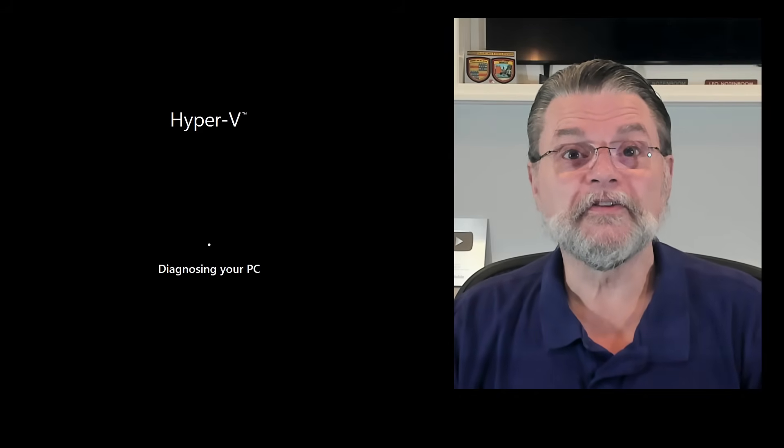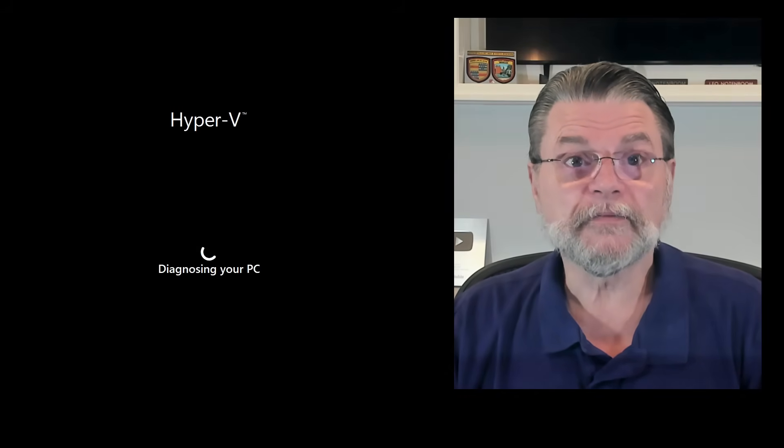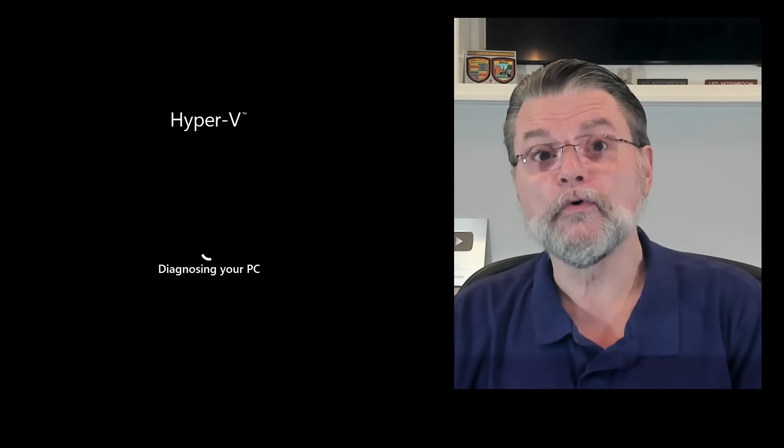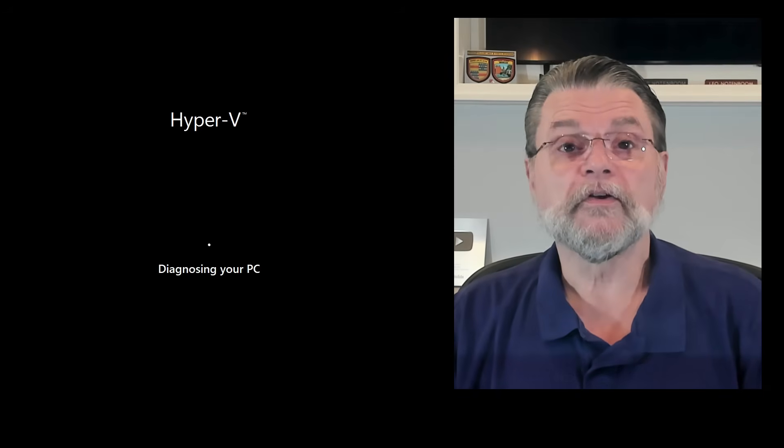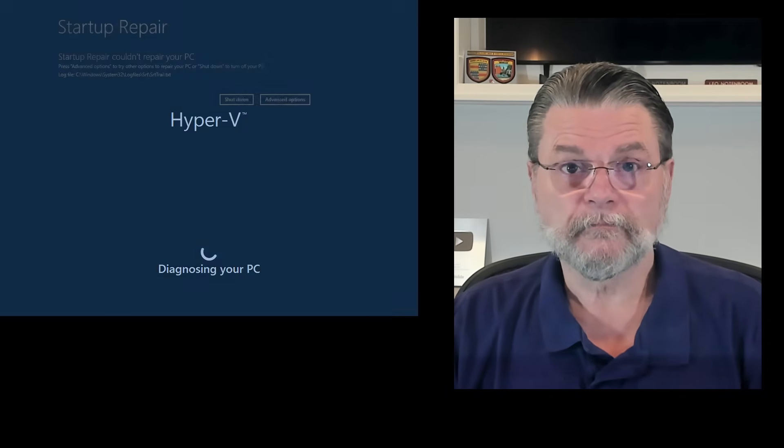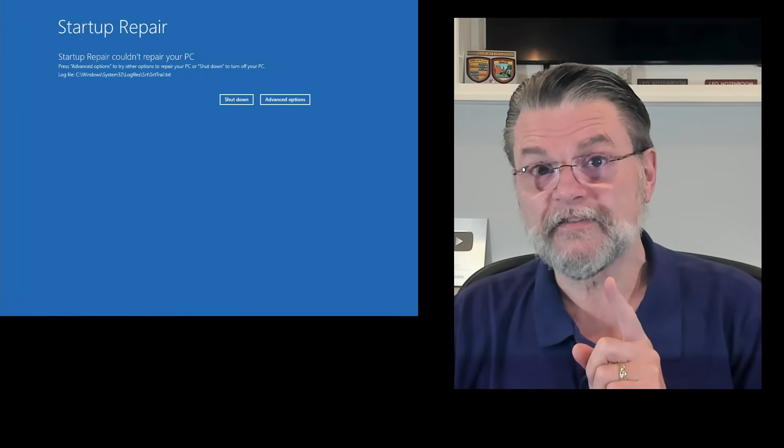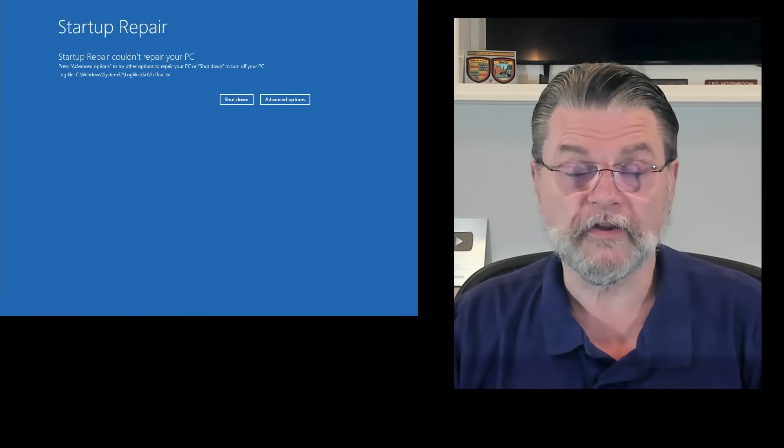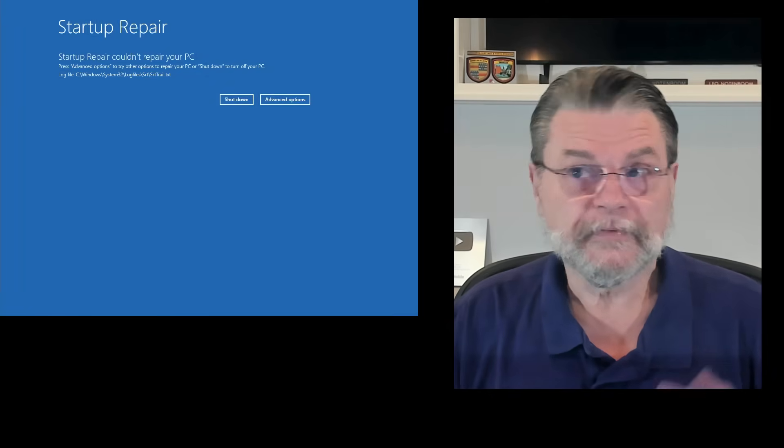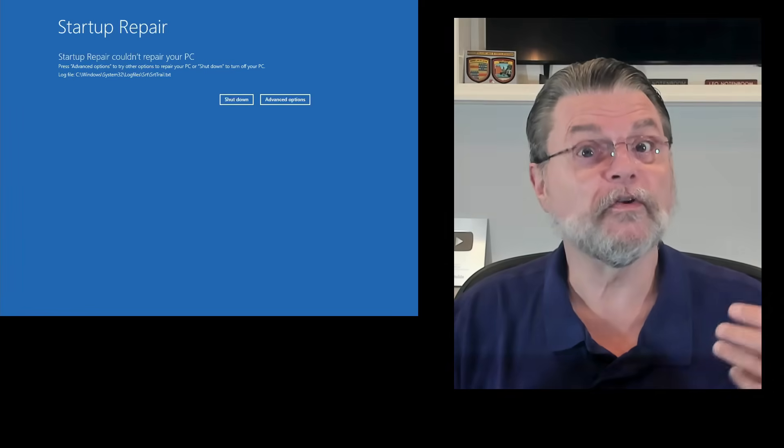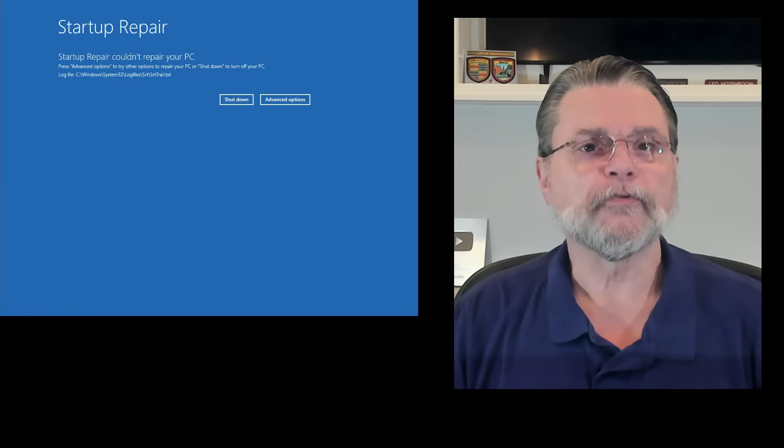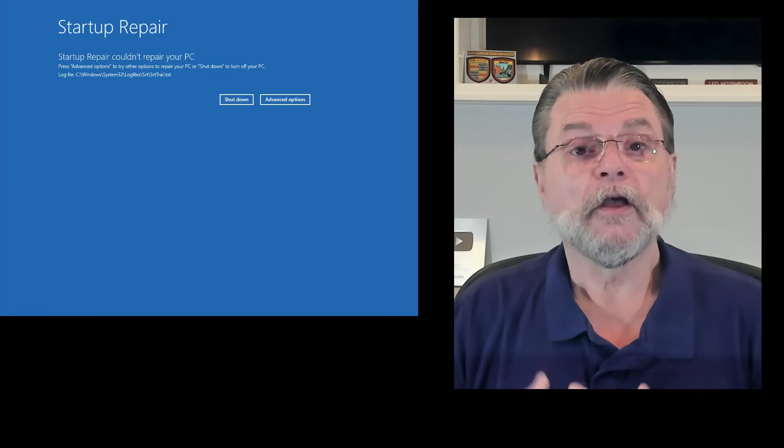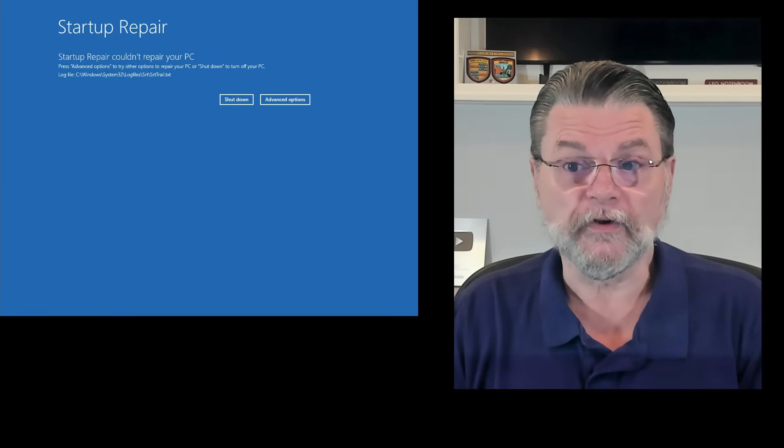And it starts diagnosing. This can take a little while or not, but it does go through all of the checks that Windows can do automatically. You can see that it says it couldn't repair your PC. In my case, it couldn't repair it because there was nothing to repair. I ran through this on a working system.